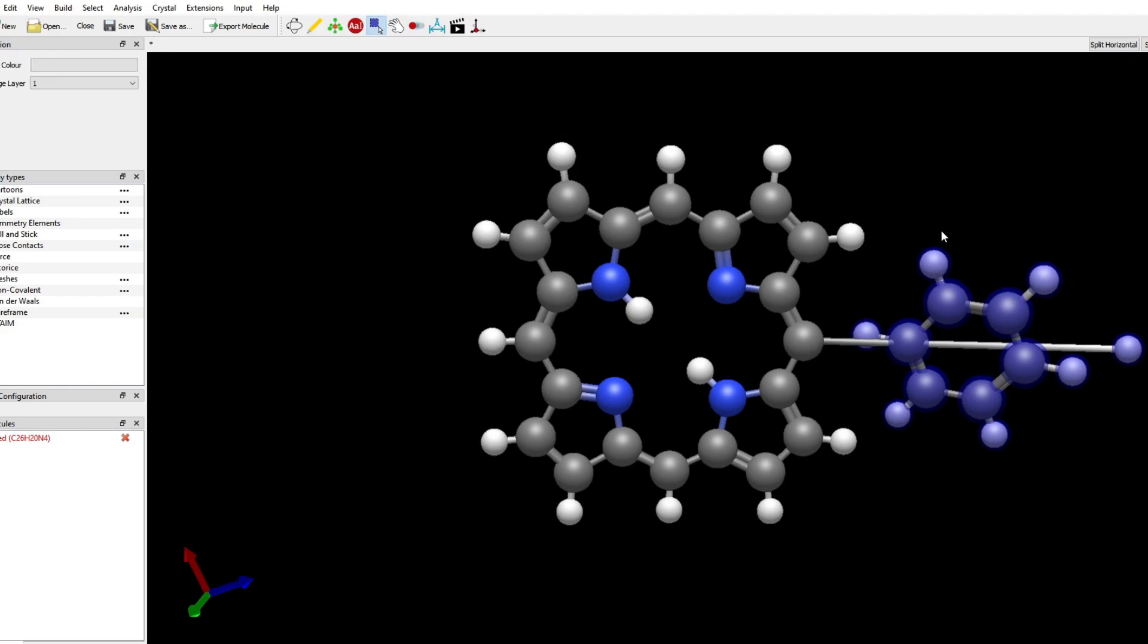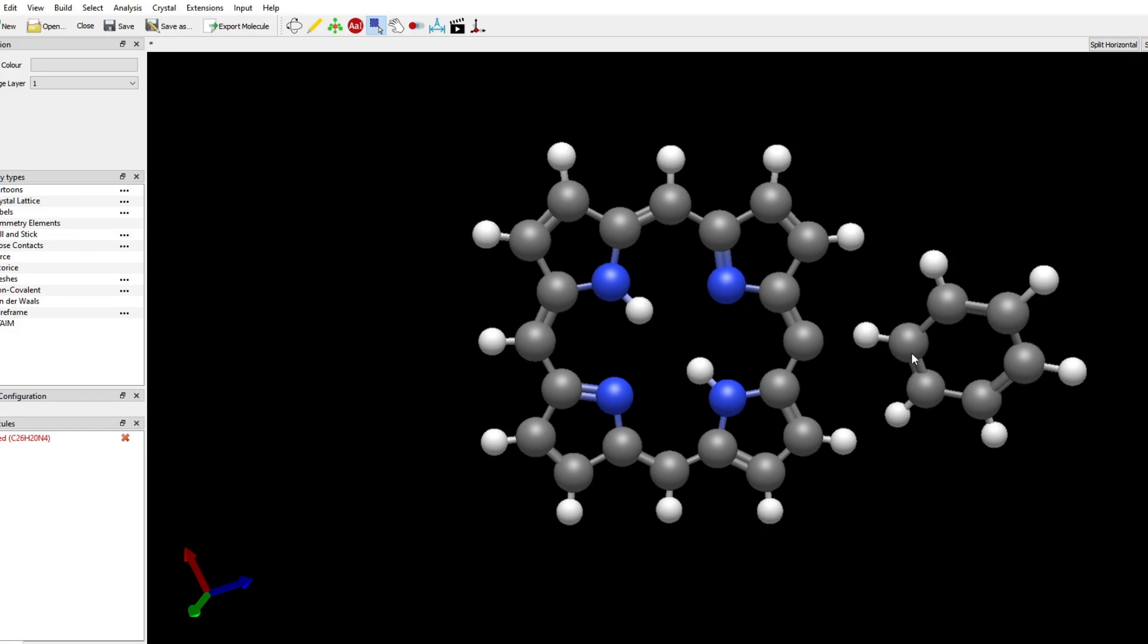If I go to Selection and click outside the molecule, I will deselect. Then I will delete the two hydrogens.